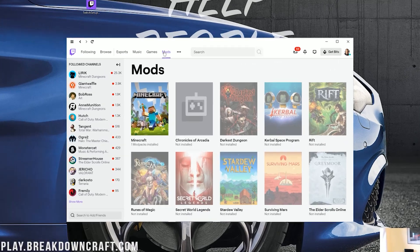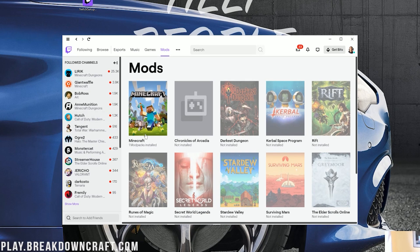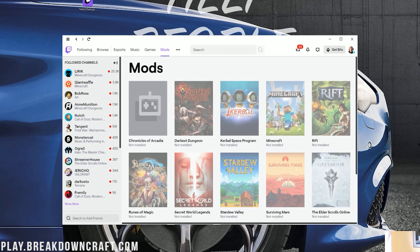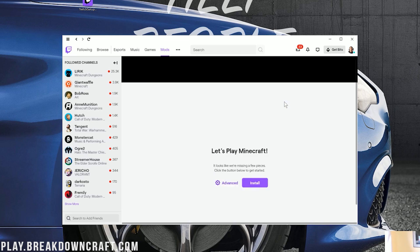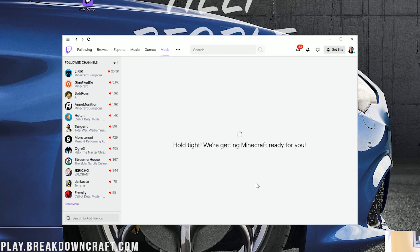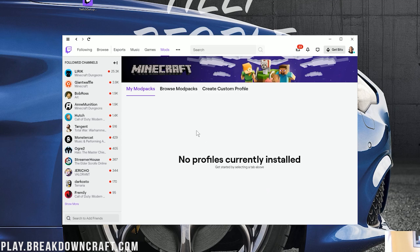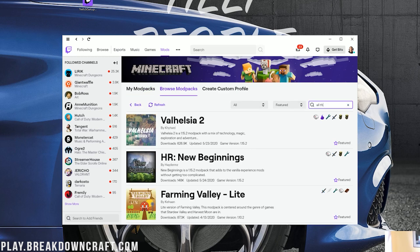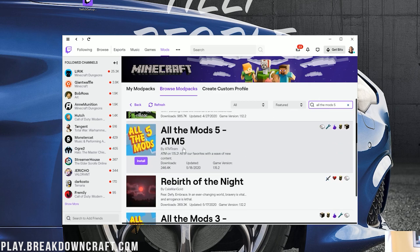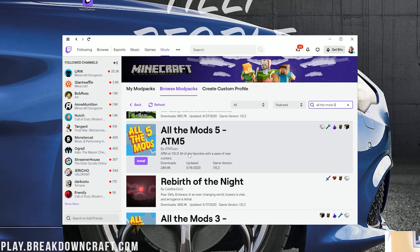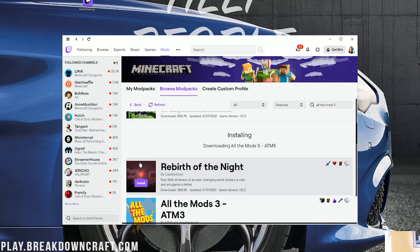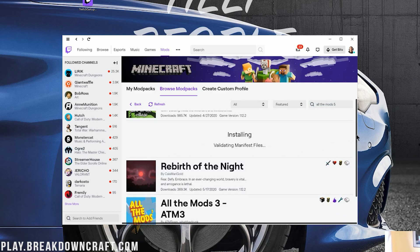After signing into your Twitch account, click on the 'Mods' tab at the very top. You'll see Minecraft grayed out and labeled 'Not Installed' — click on that, then click the purple install button. It will install everything needed to allow us to install the ATM5 mod pack. Once done, click 'Browse Mod Packs,' and in the search box on the right type 'All the Mods 5.' It will appear — All the Mods on 1.15.2. Hover over it and click the purple install button.